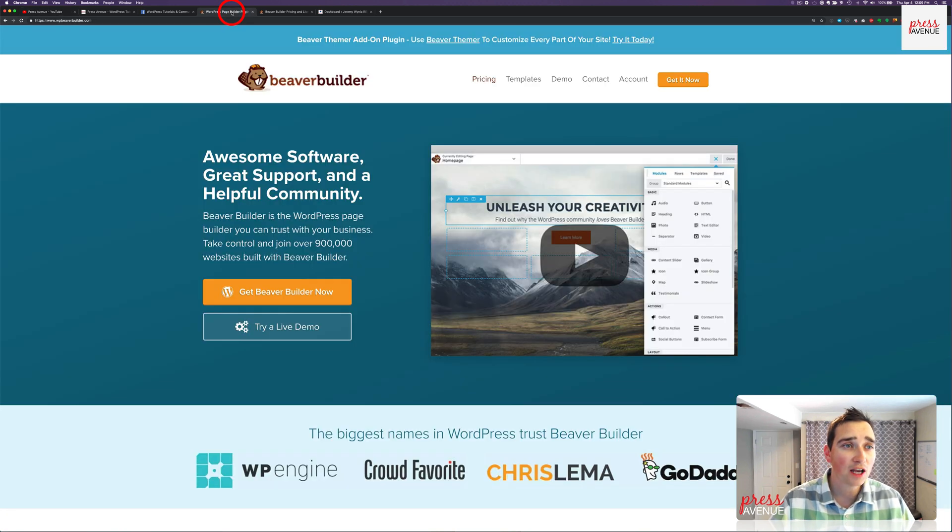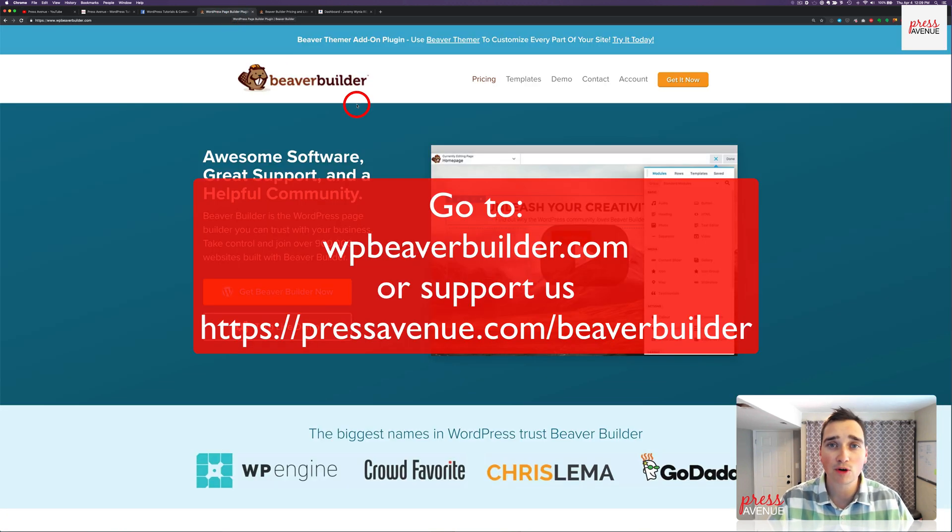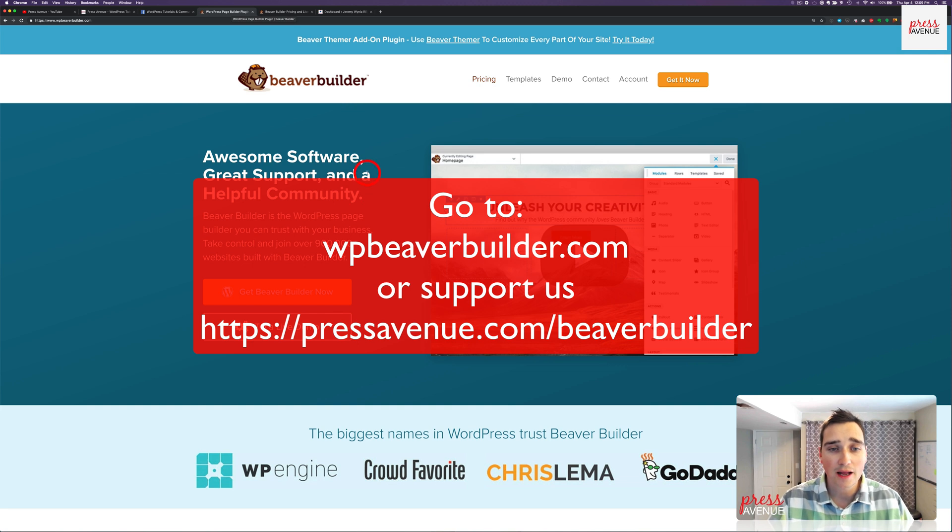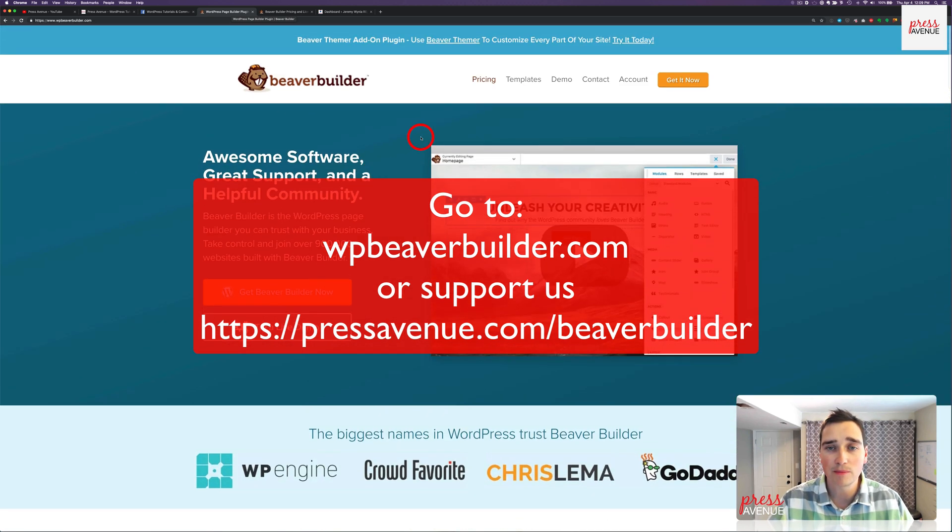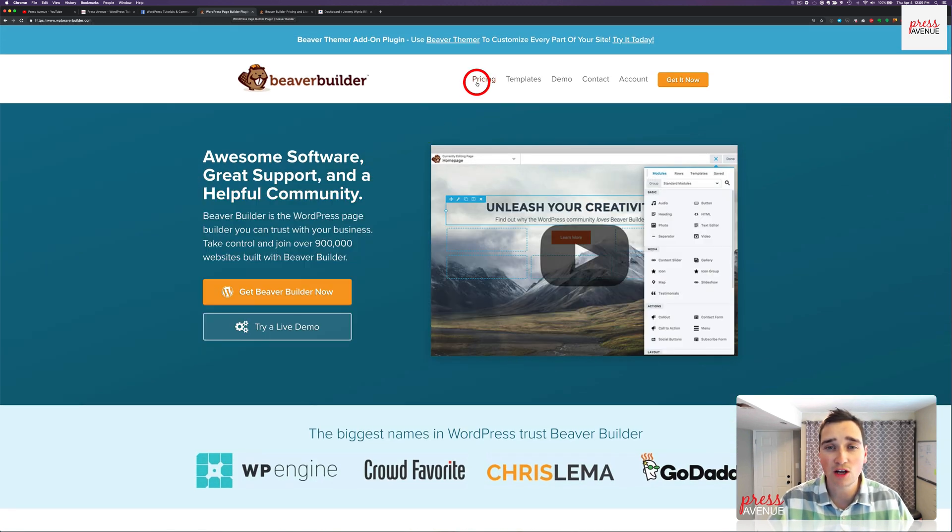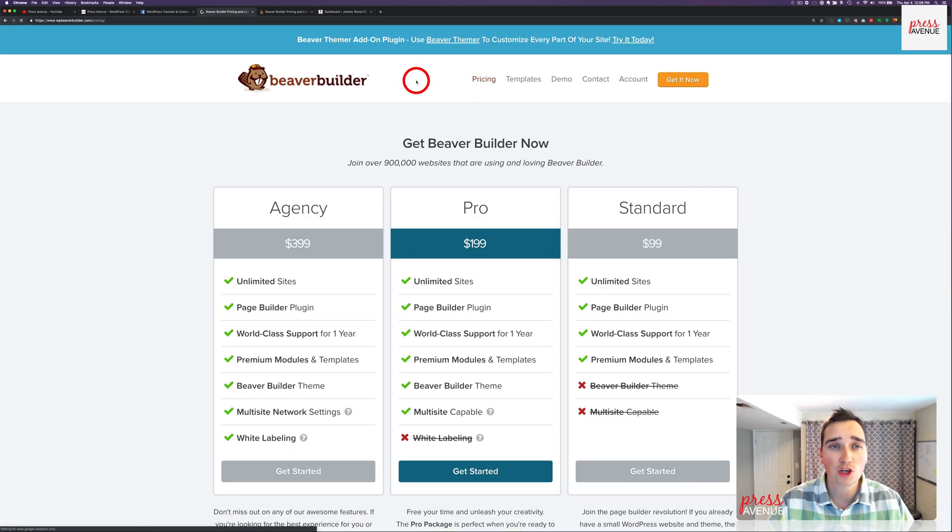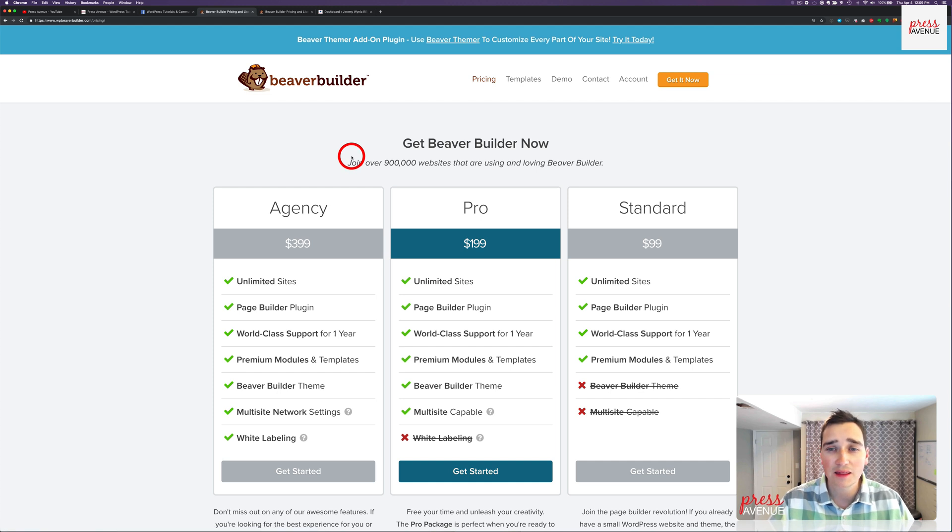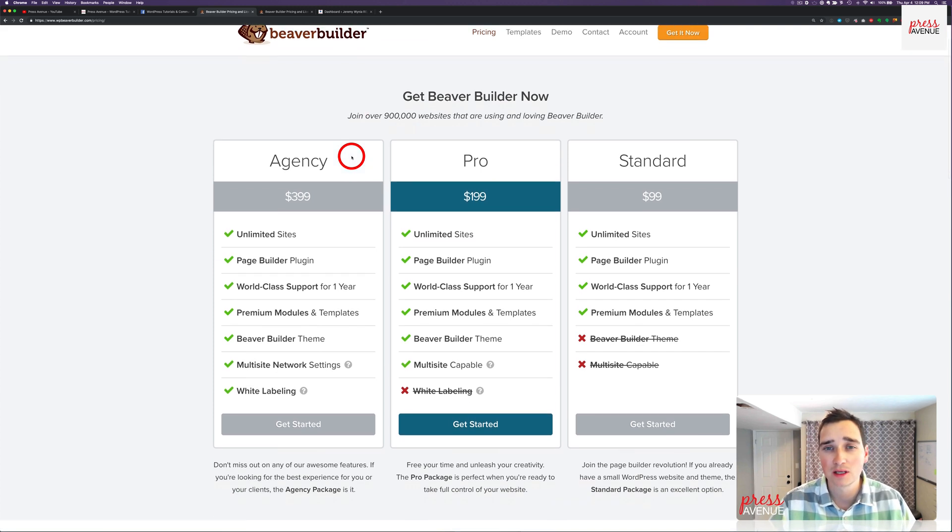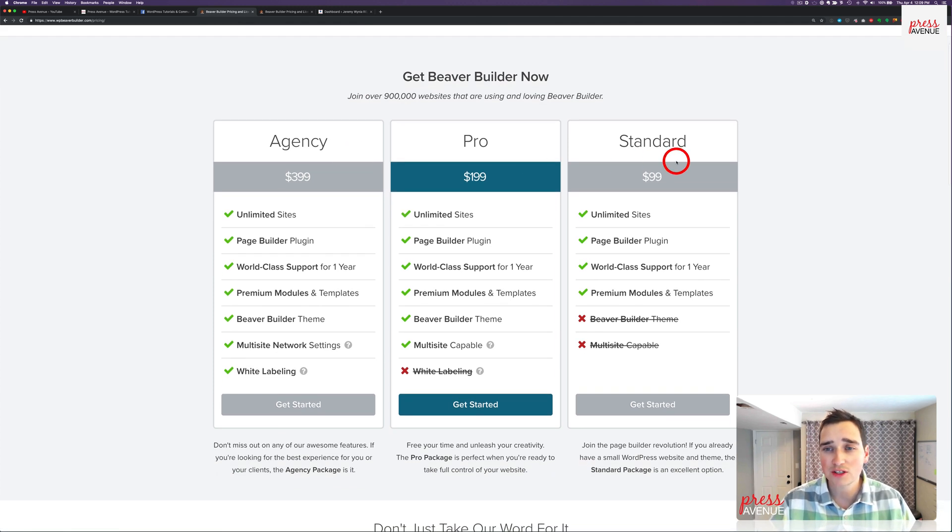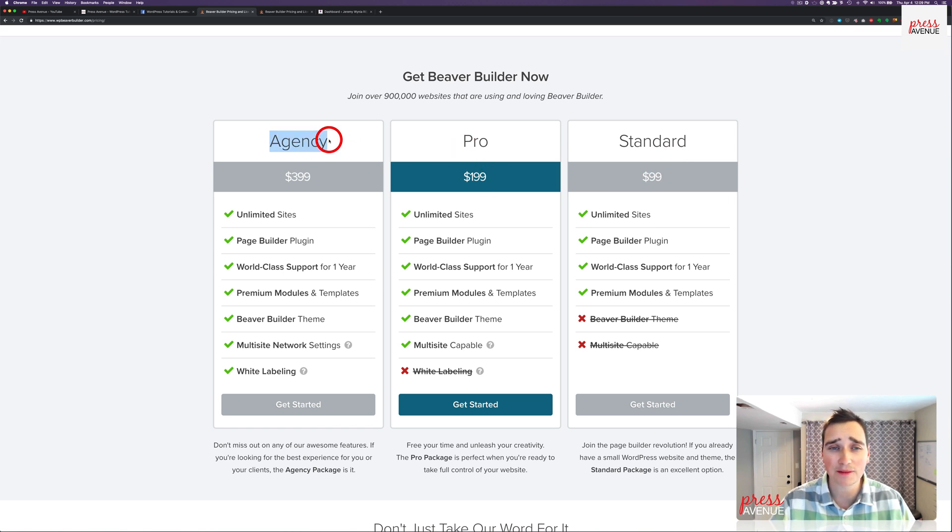We'll head over to WPBeaverBuilder.com. On the front page, they just tell about Beaver Builder itself. But if you go over to pricing, they have three price points and that's what we want to talk about. There is the standard for $99, the pro for $199, and today we're talking about the agency for $399.